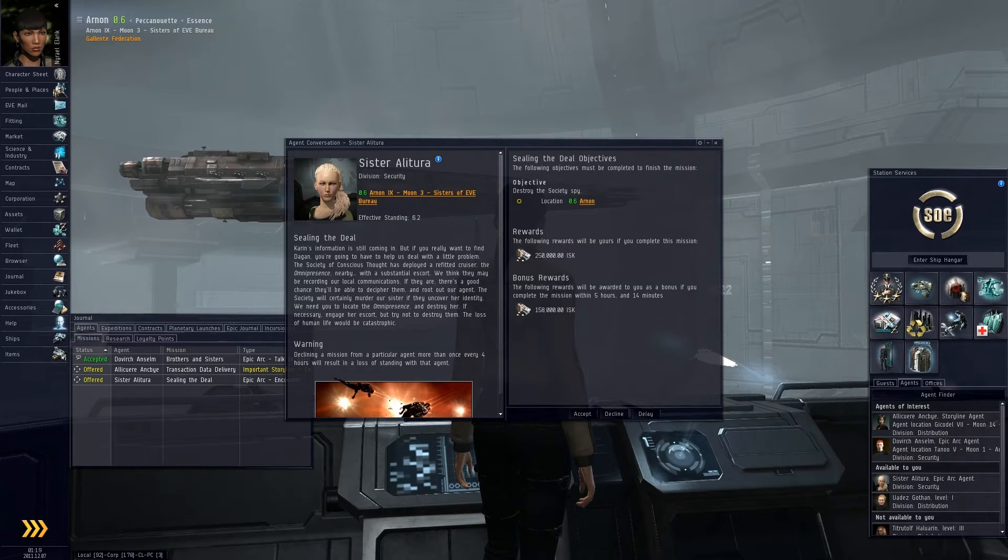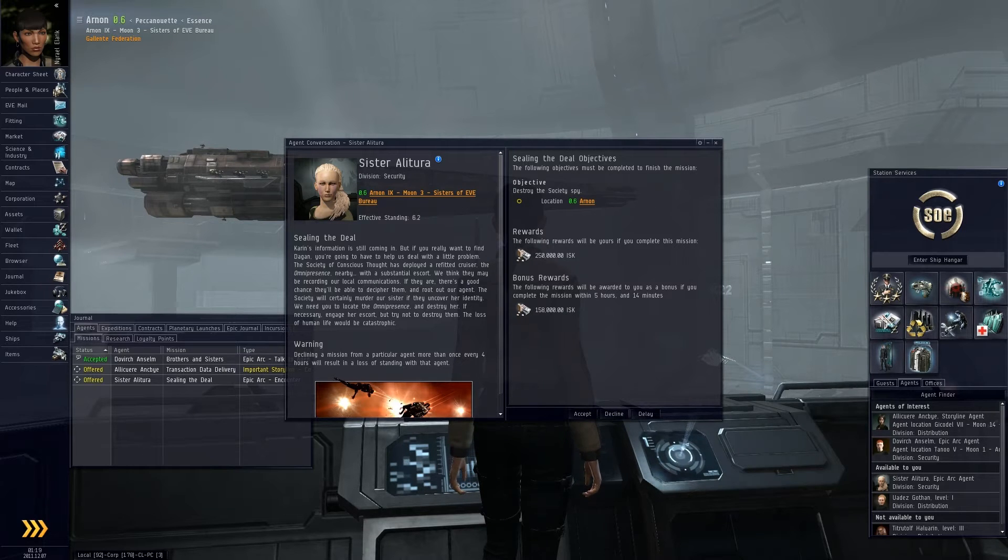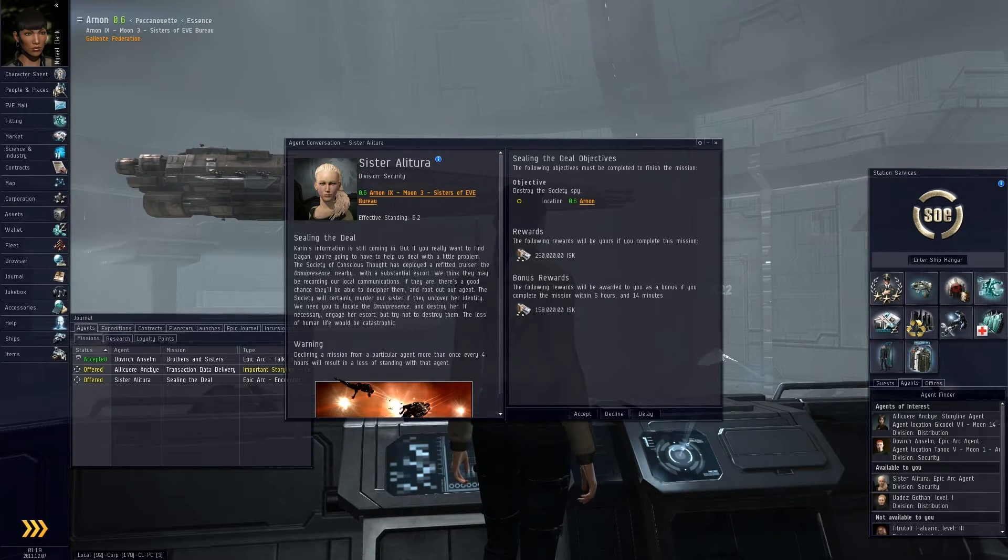We need you to locate the Omnipresence and destroy her. If necessary, engage her escort but try not to destroy them. The loss of human life would be catastrophic.